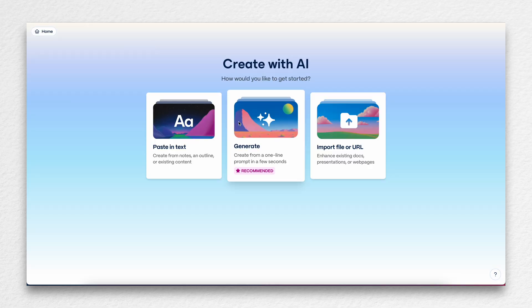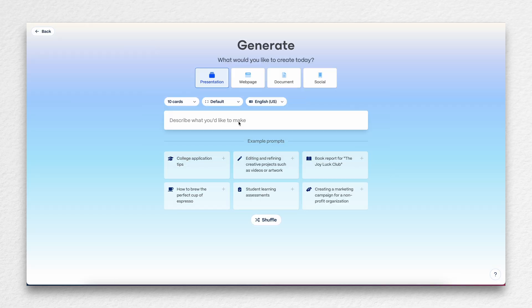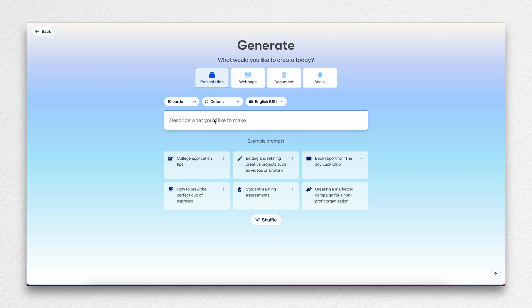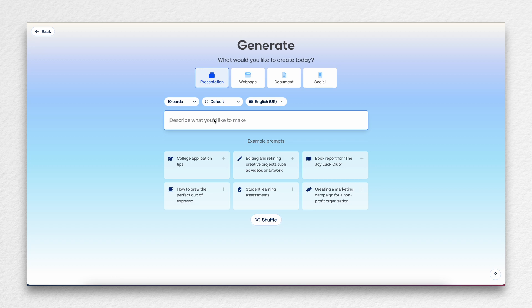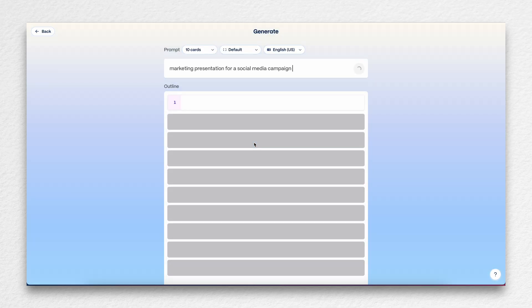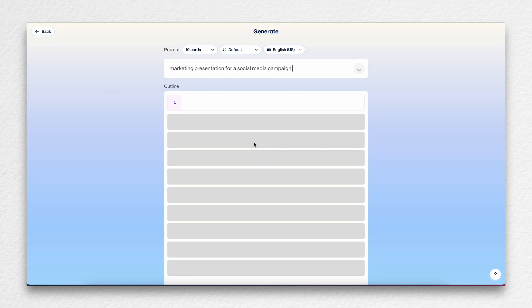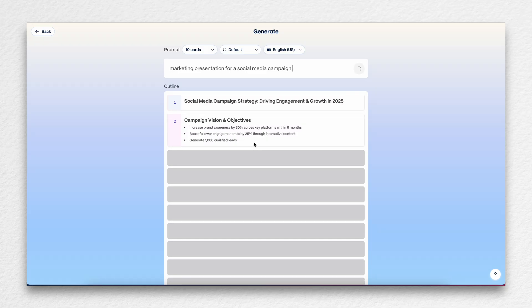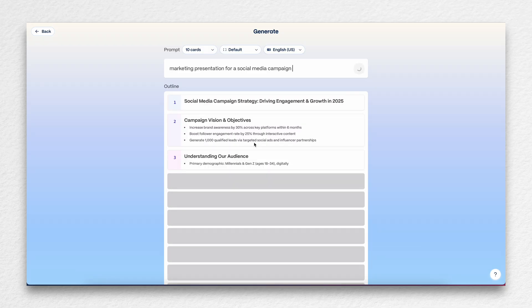But let's try out a project. So I'm going to try doing a presentation. So you can see that they have web pages, documents, and social media. I'm also going to test social media just to kind of show you what that looks like. But let's say that we want to make some sort of marketing presentation for a social media campaign.